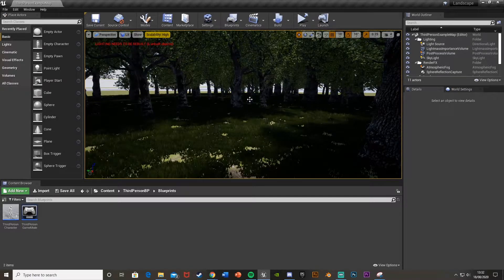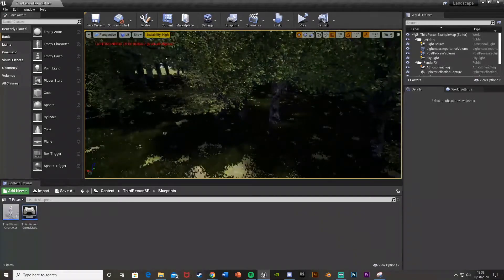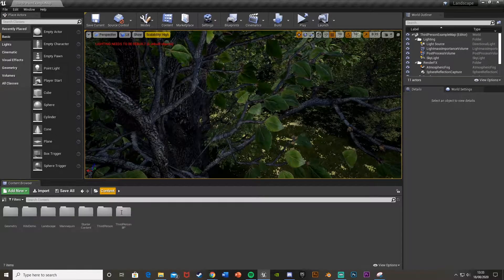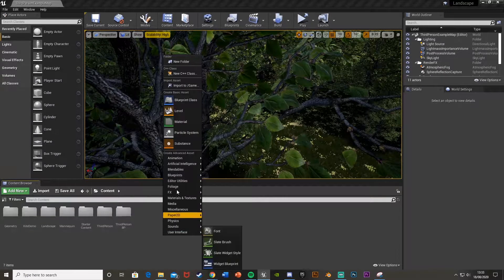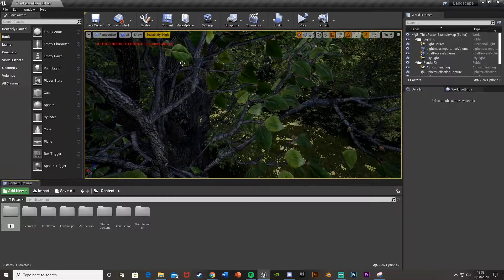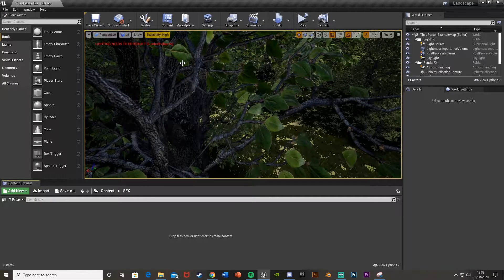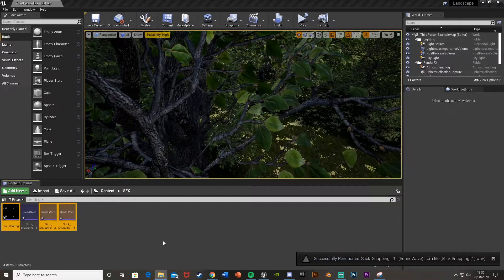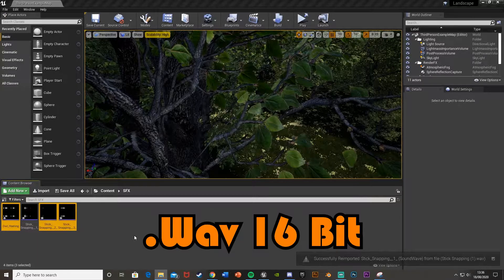I'm going to be doing this in a map I created in a previous tutorial on foliage and the landscape video — just a nice little forest. To start off, I'm going to import some sound effects, so I'll go back to Content, make a new folder called 'Sound Effects', open that up, and drag and drop the files in to import them.